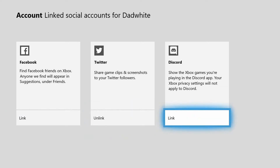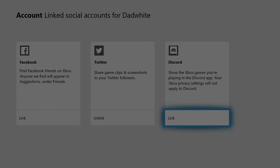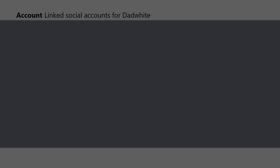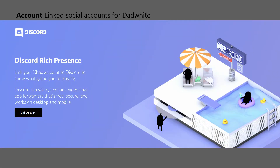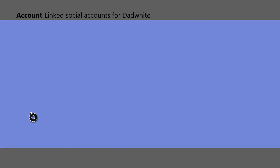It's pretty simple. You hit Link and just wait a little bit for it to pop up. It will show the Discord Rich Presence information — link your Xbox account to Discord to show the games you're playing, voice chat, and show you online when you're on the console on your Discord account. So let's click on Link Account.